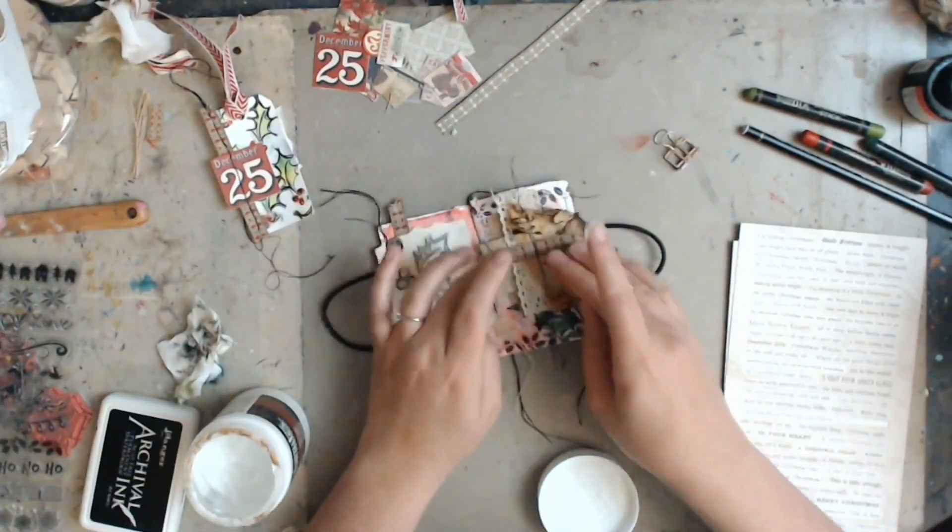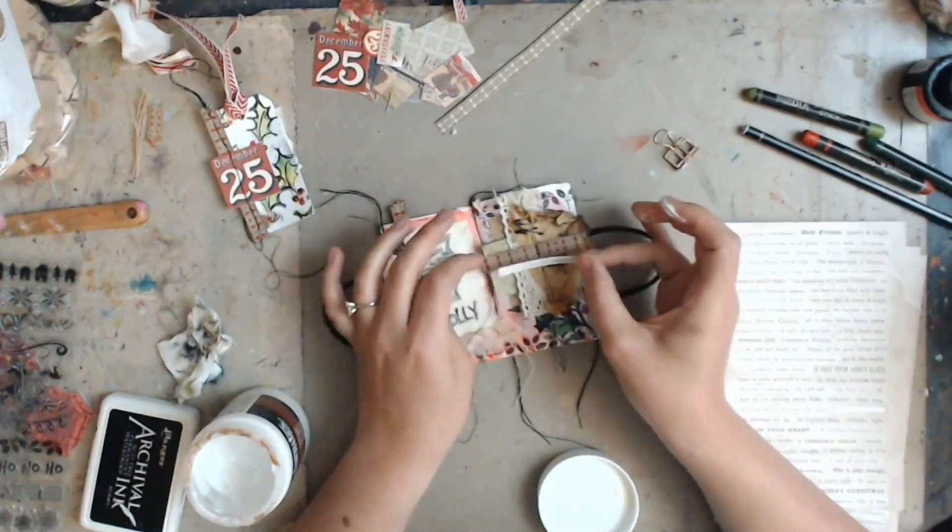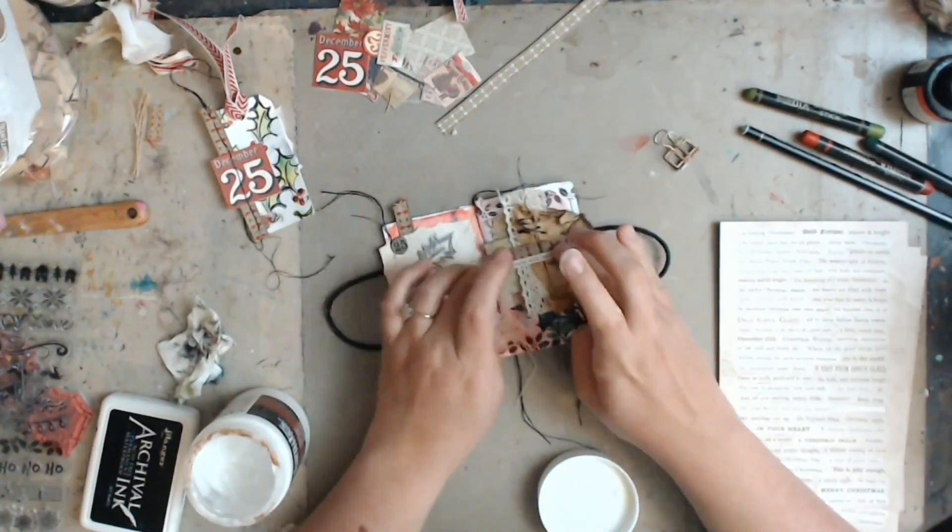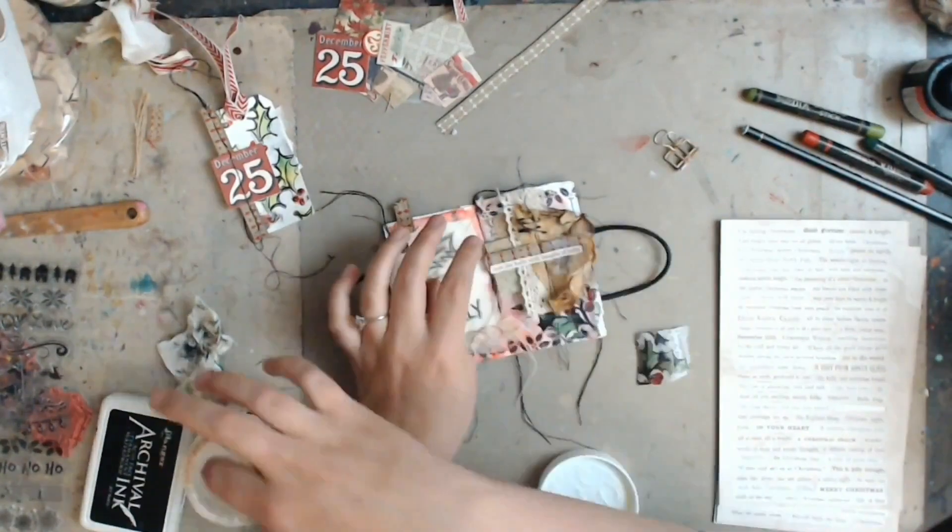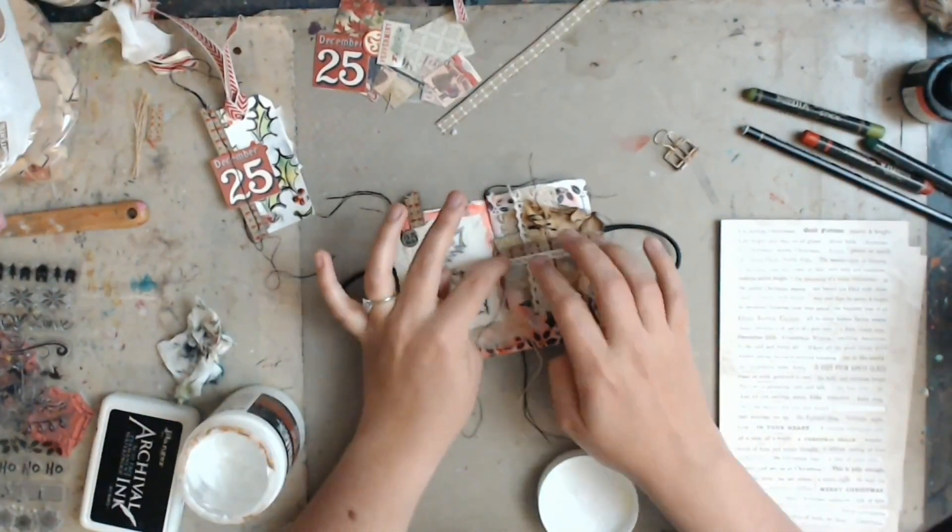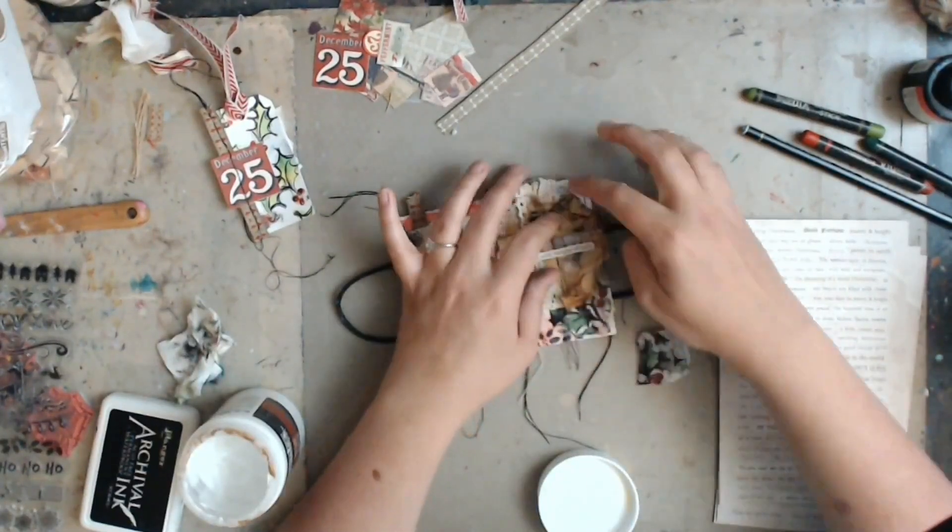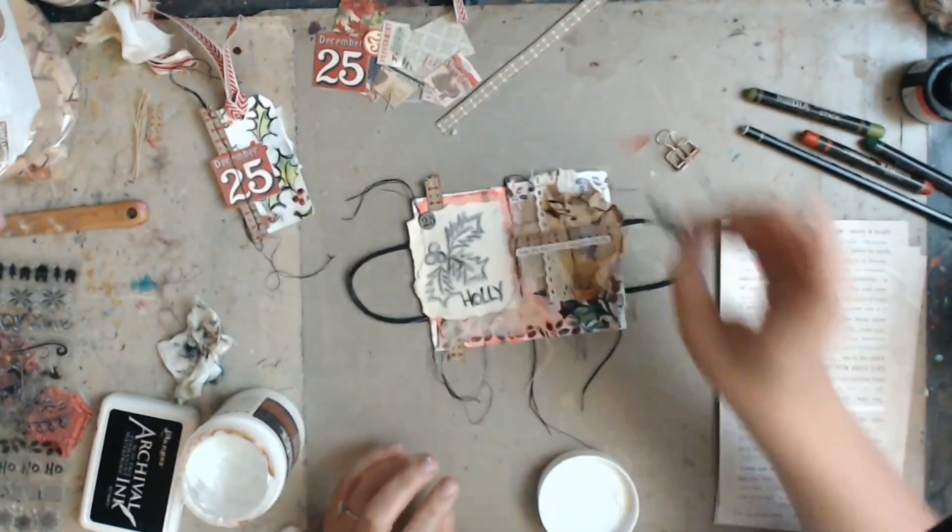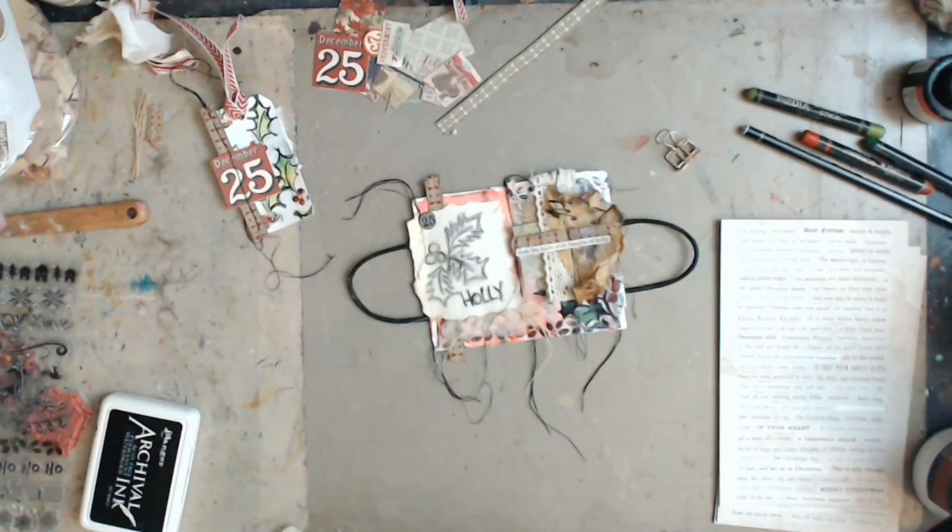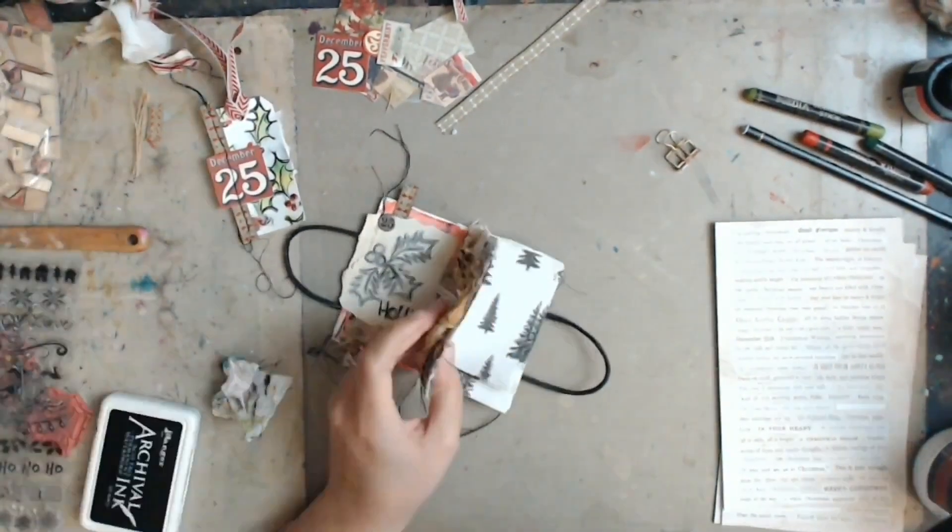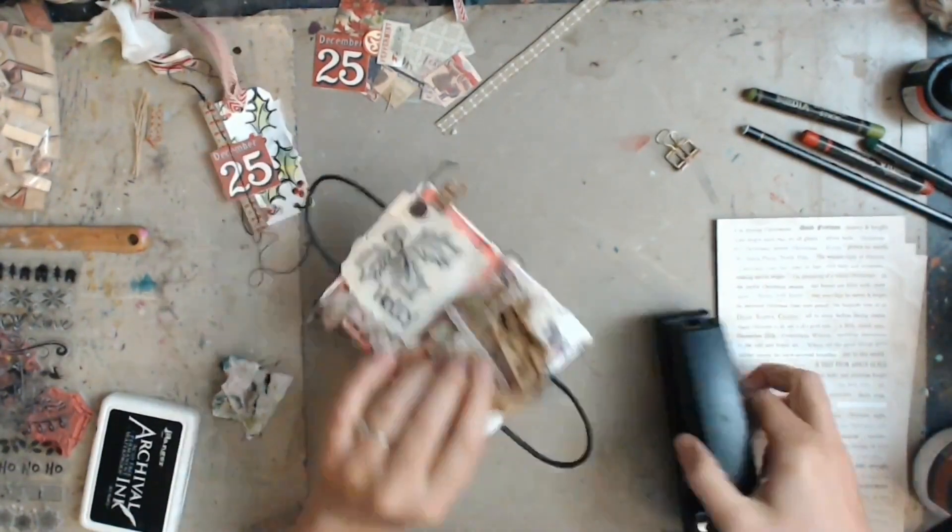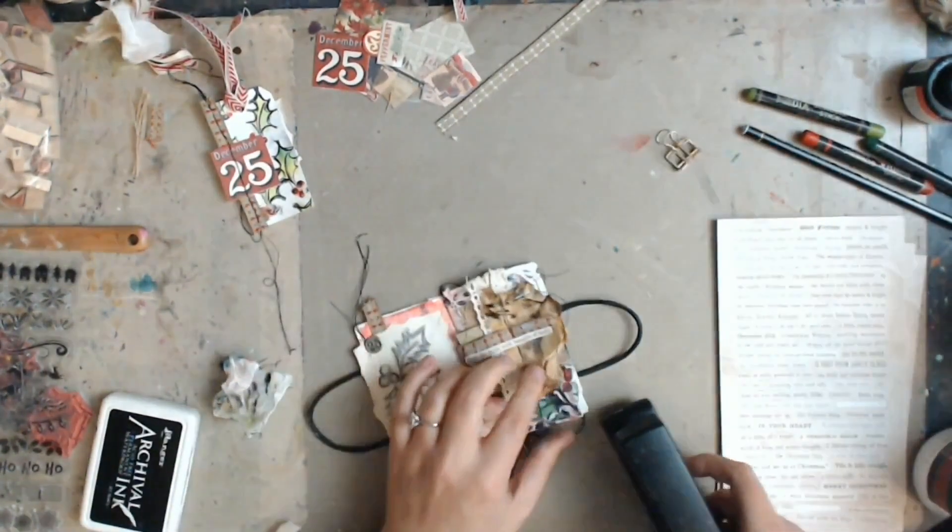So my Tim Holtz holly tissue paper got buried somewhere underneath all of the layers of gesso and paint. So I decided to add that to go underneath my little collage assemblage thing. And I glued it on there with some gel matte medium. And then I'm going to add this little sticker, deck the halls with boughs of holly. It's from, again, a Tim Holtz Christmas collection.